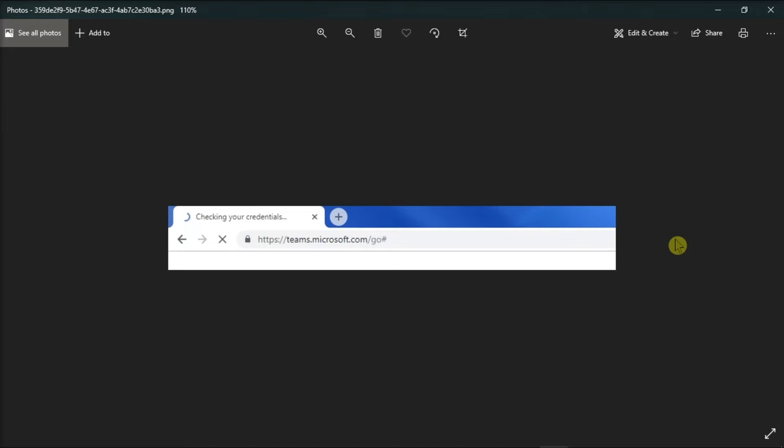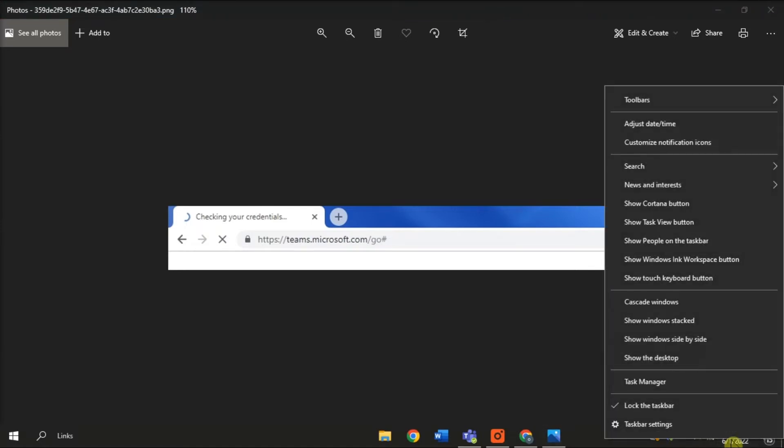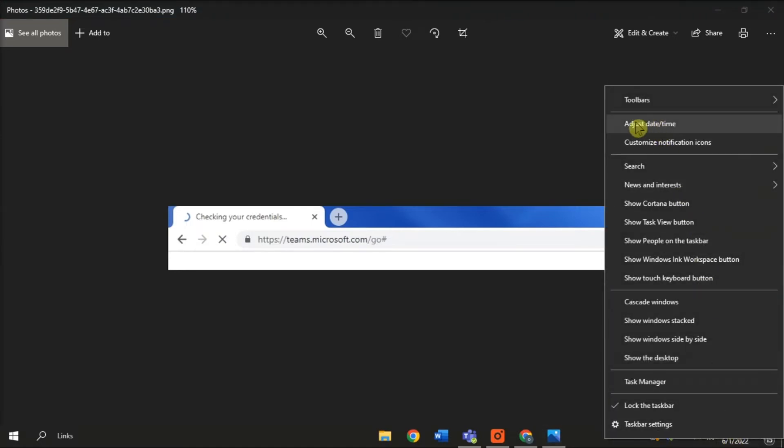For the first method, try to check your date and time settings and ensure that they are correct. You can check it by right-clicking on your date and time on your taskbar and selecting Adjust Date and Time.